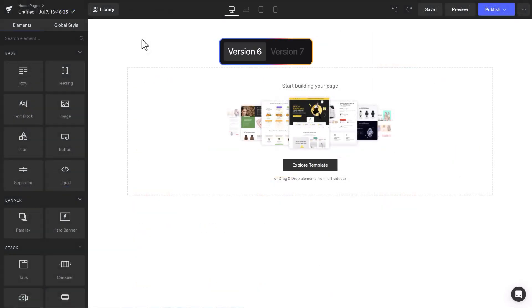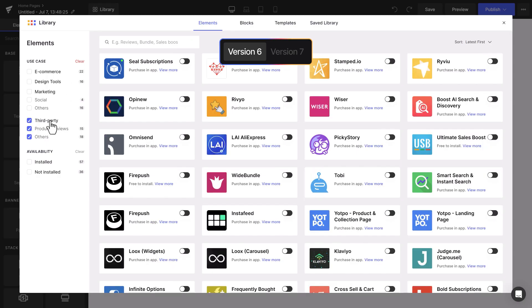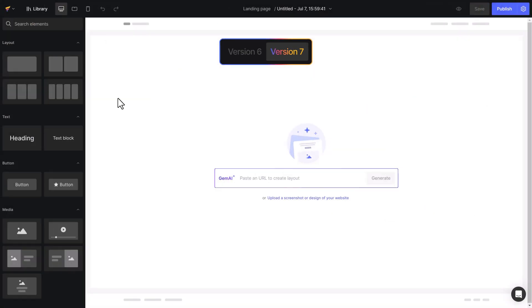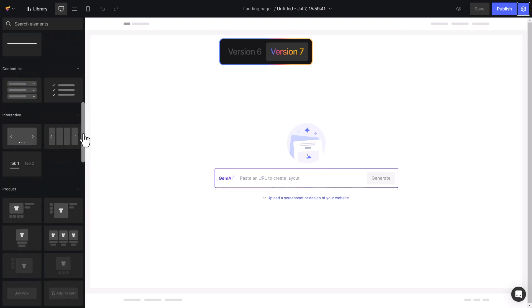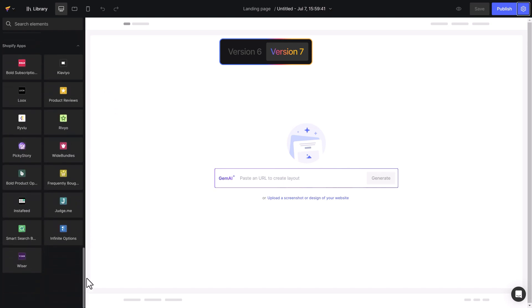Unlike in Editor version 6, where users needed to search for third-party apps in the Elements section in the library, in this version you can easily browse third-party apps right in the Editor by scrolling down to the bottom of the left sidebar.